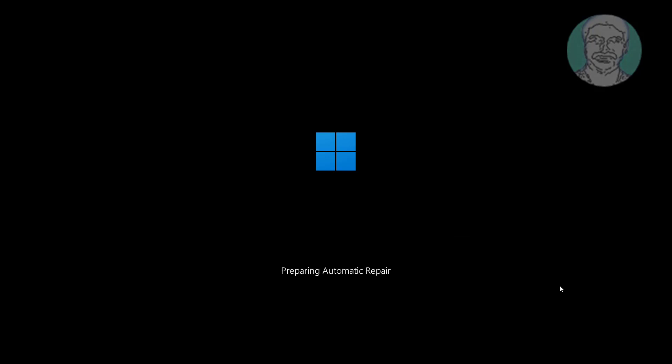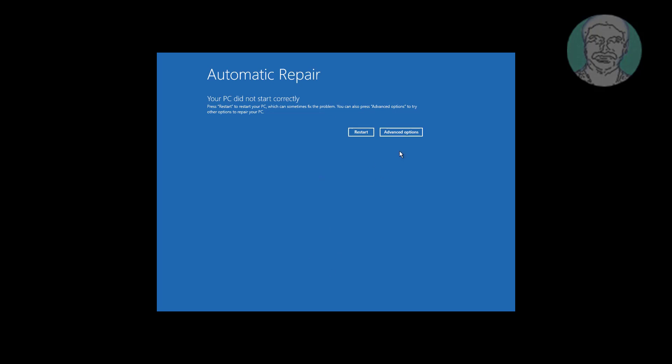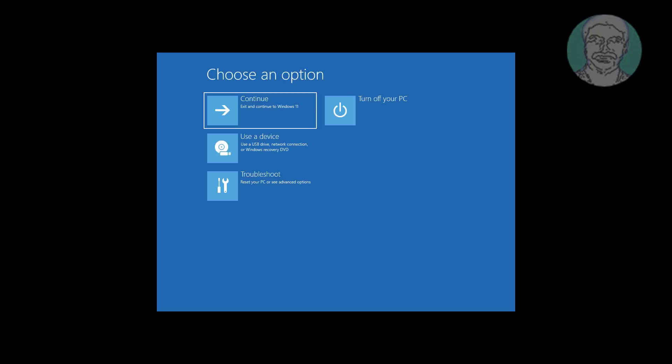Third method is power off three times after Windows 11 logo. Click advanced options, click troubleshoot.